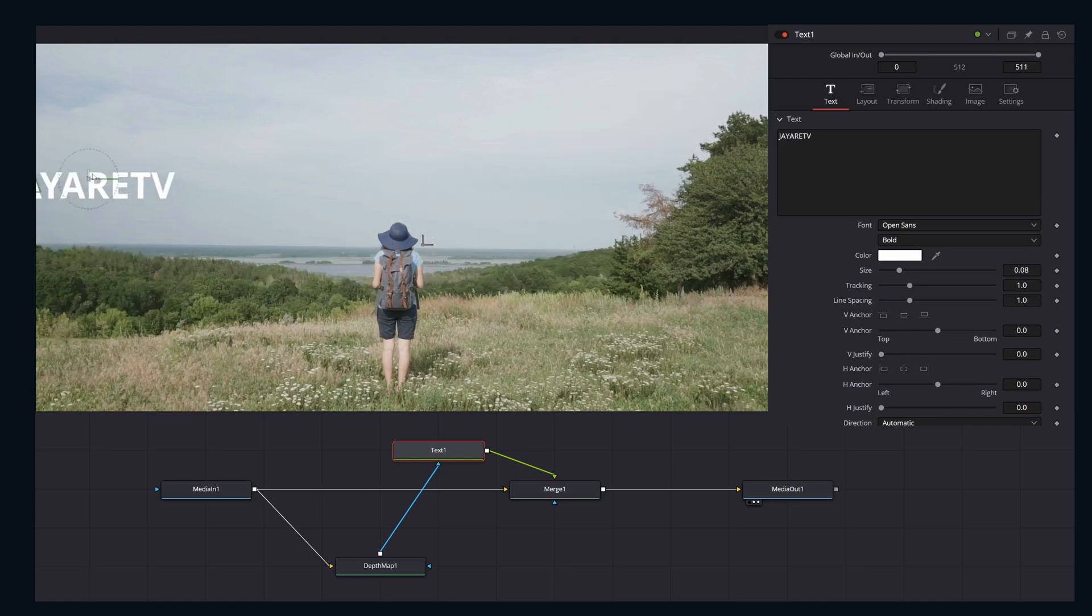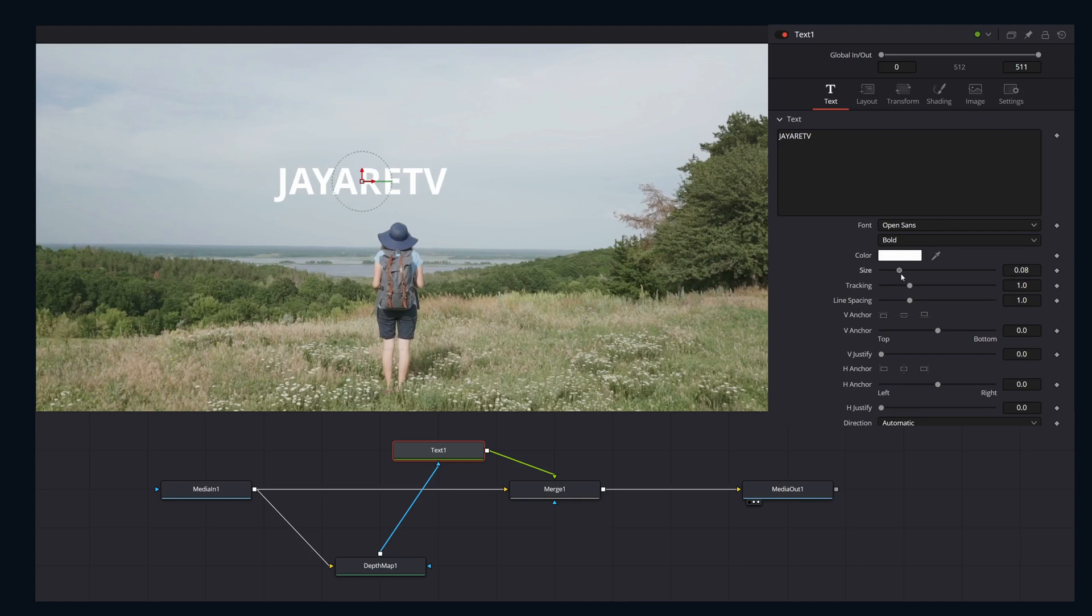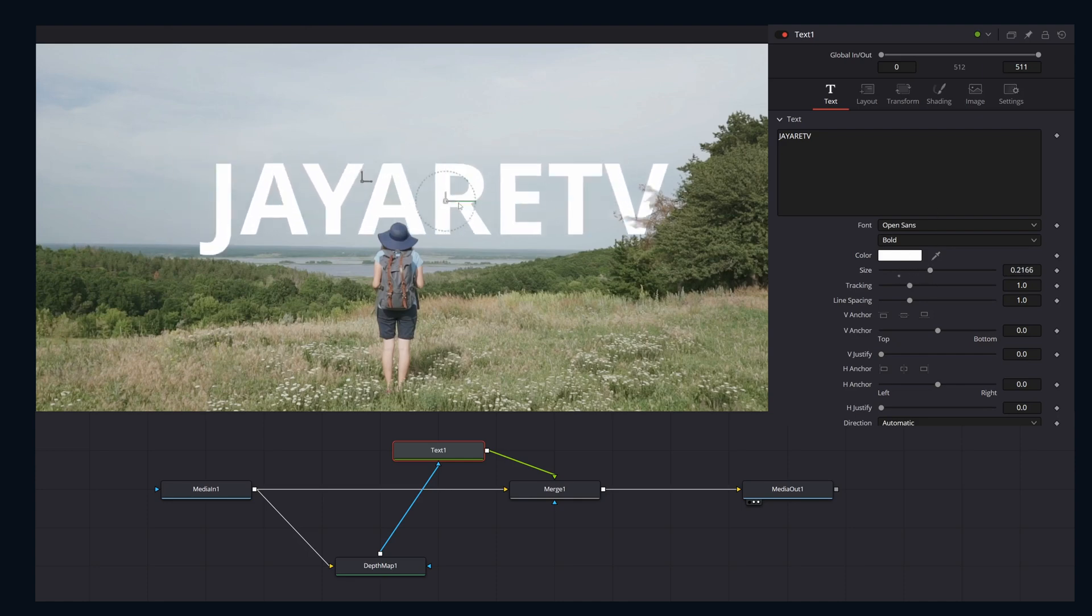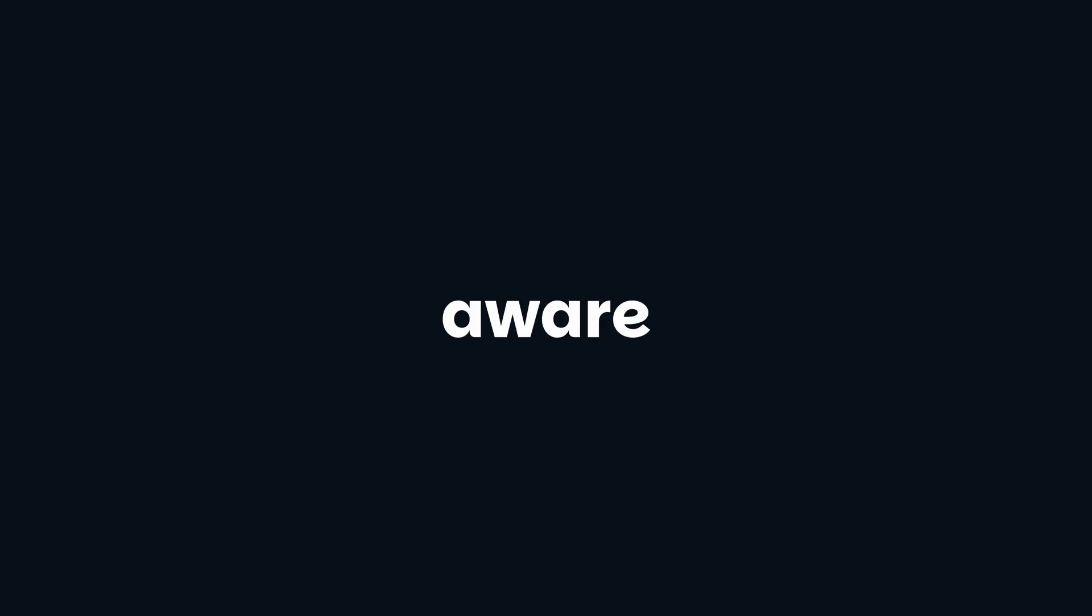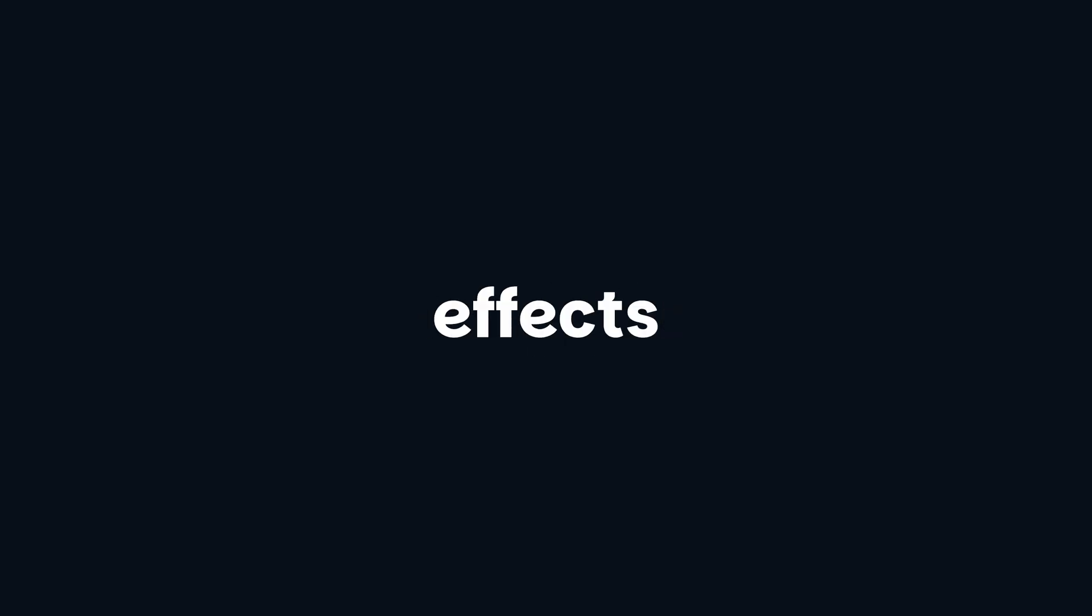The depth map does really well at understanding scene geometry, giving you the ability to select more than just simple pixel values. Like using it as a custom blur map for the tilt shift blur effect to create realistic depth-aware focused effects.